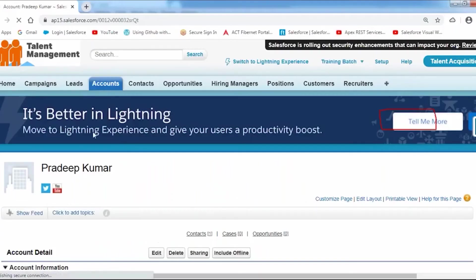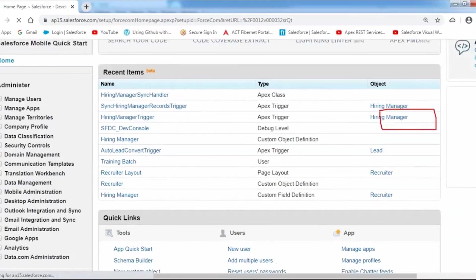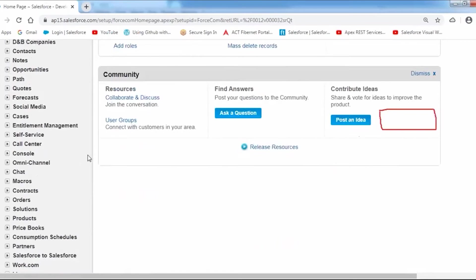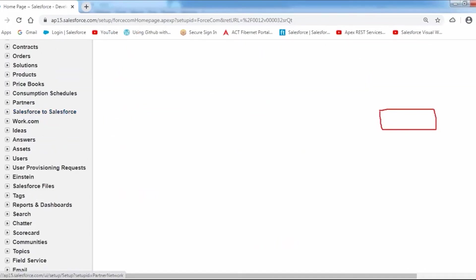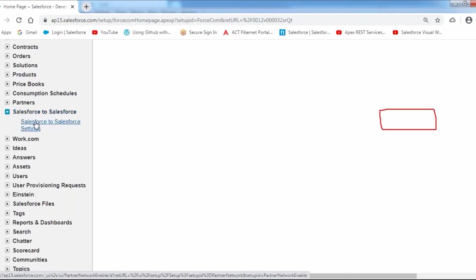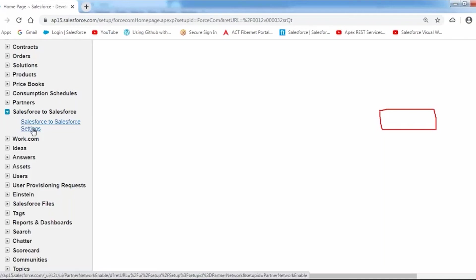When you go to your Salesforce organization, there is a feature called Salesforce-to-Salesforce under Customize settings. This means we can integrate one Salesforce instance with another Salesforce instance without writing any code. We will discuss Salesforce-to-Salesforce integration in tomorrow's session — how to connect two Salesforce organizations that may be from different regions or different servers, and how to transfer records from one Salesforce organization to another.